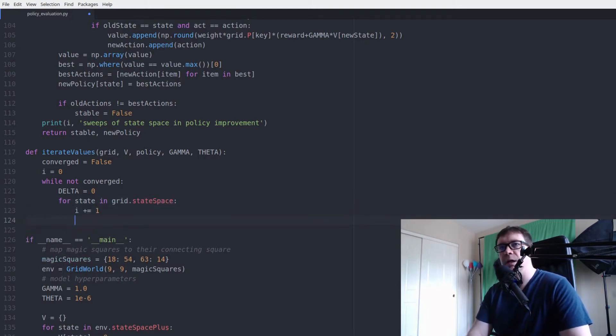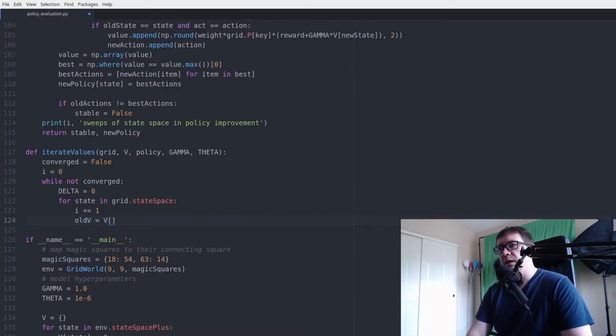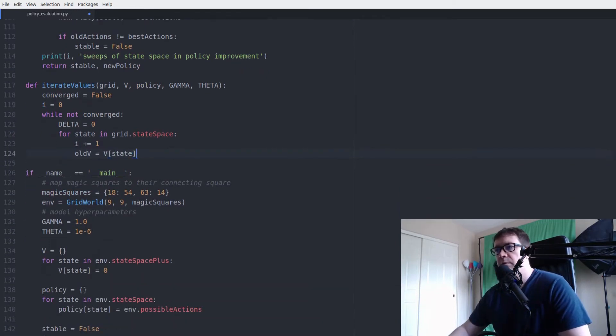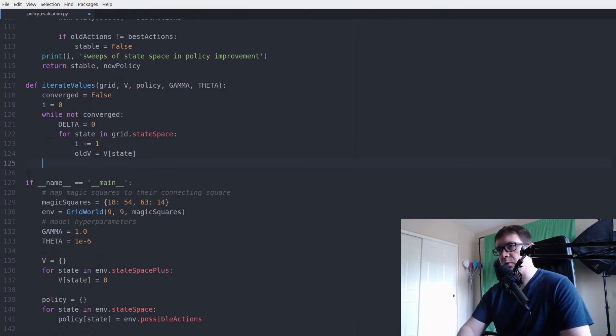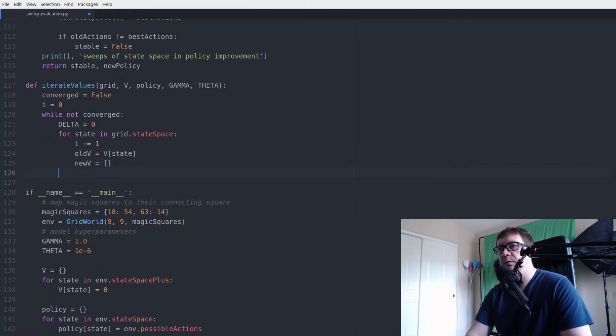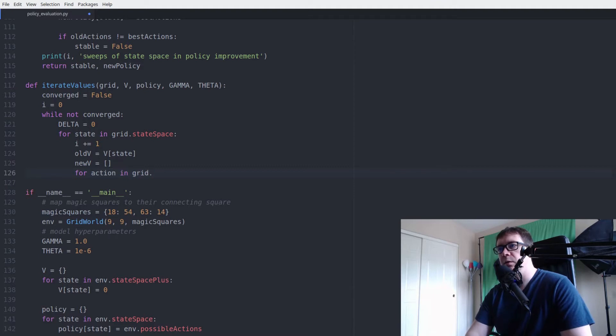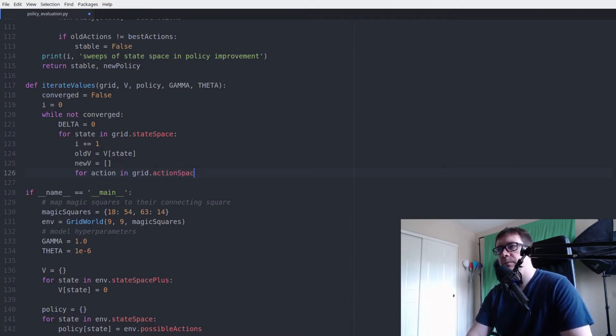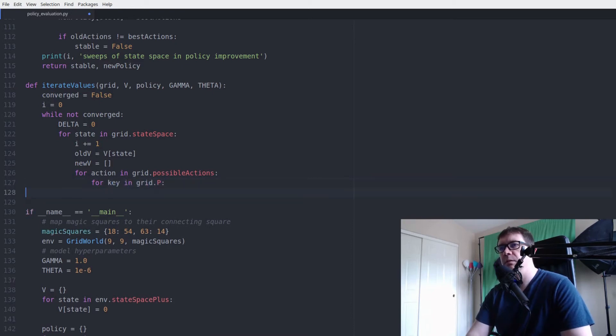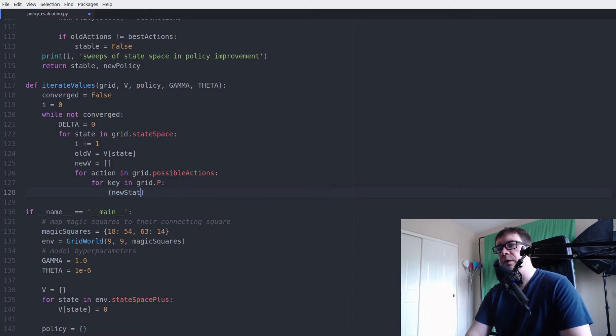Iterate through state space. Increment I. Keep track of our old values. Very important. Have a list for the new values. Iterate over the action space. It's possible action. Sorry.